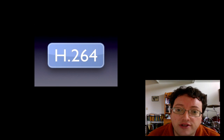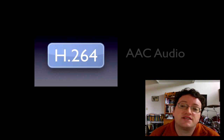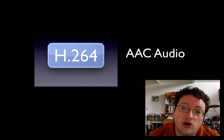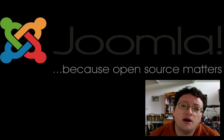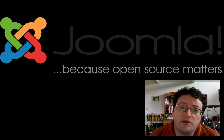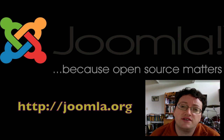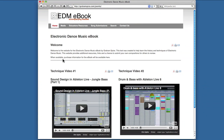Videos will be encoded utilizing the H.264 codec and AAC stereo audio. The accompanying website will be built utilizing Joomla, version 1.5. This is an overview of the website that will accompany my electronic dance music e-book project.